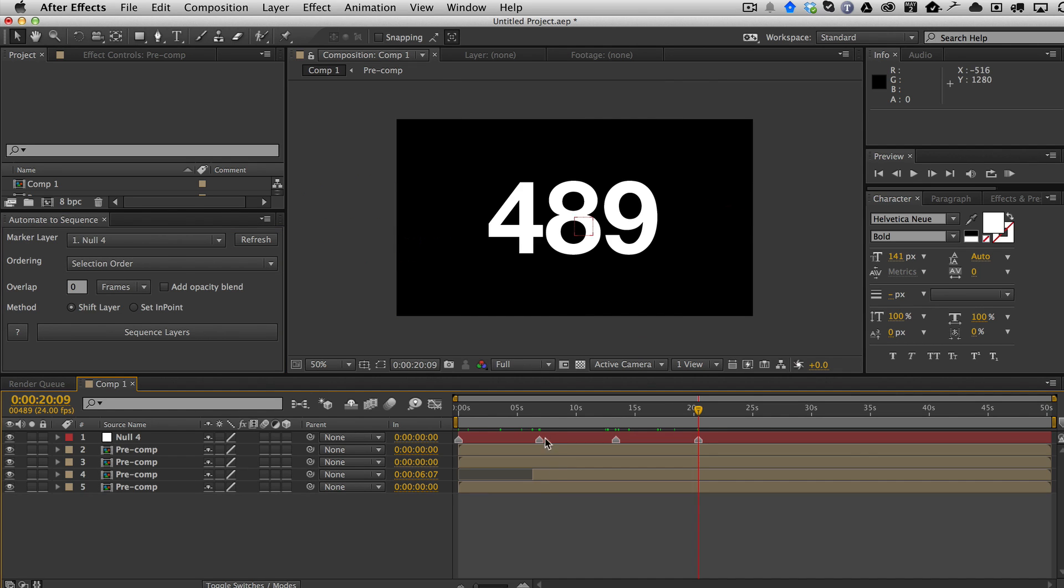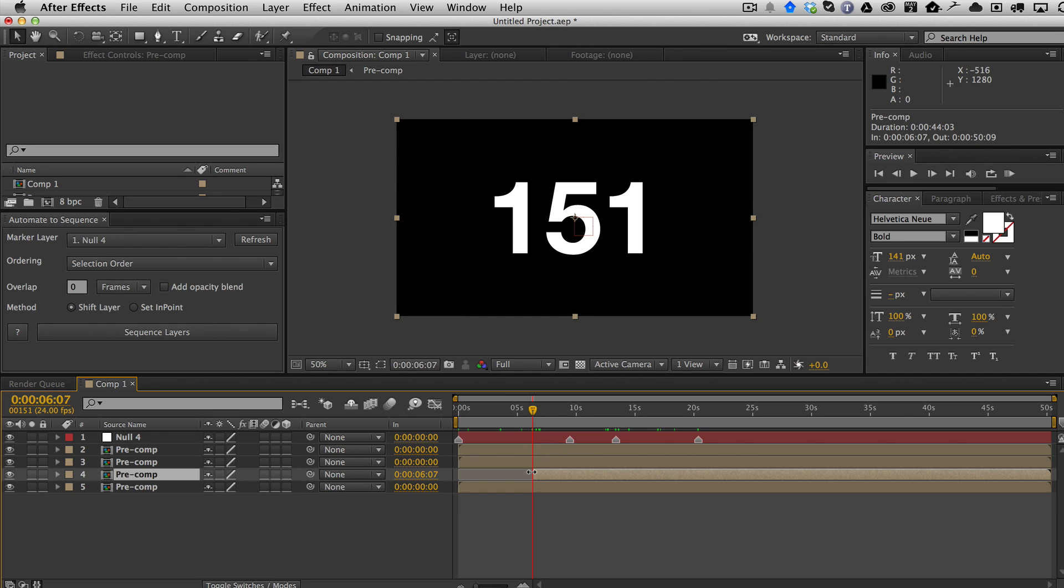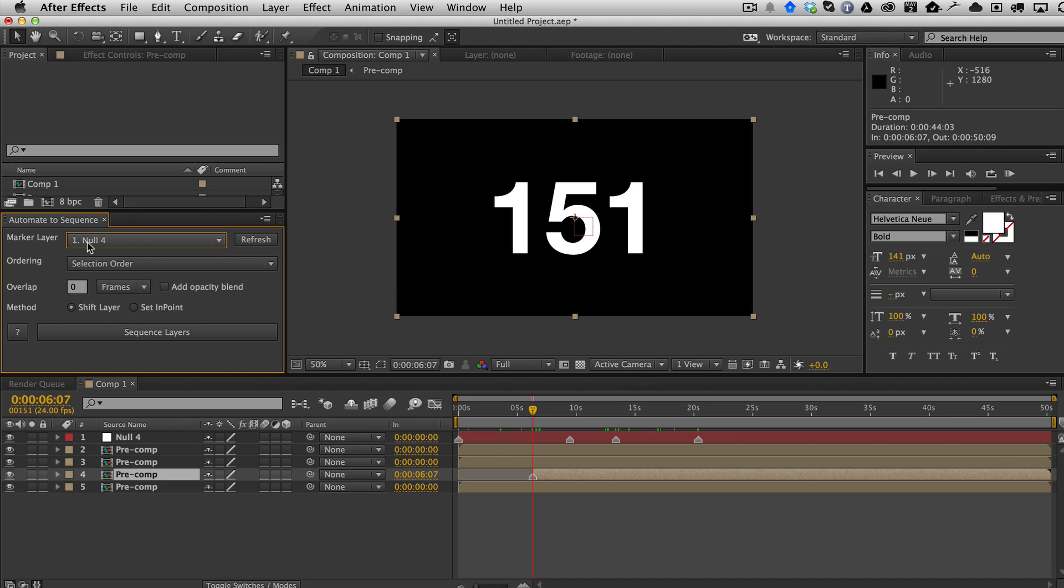For example, here I'm going to set a marker. Let's just say that I had two layers with markers. When I hit refresh, you'll see now that I have both the layers with markers. So you've got to make sure that you select the correct one as your marker layer, which in this case is the null layer.